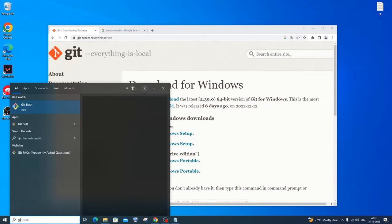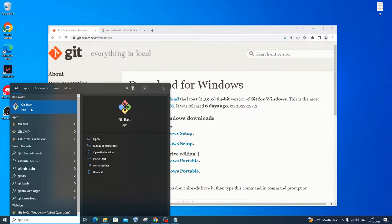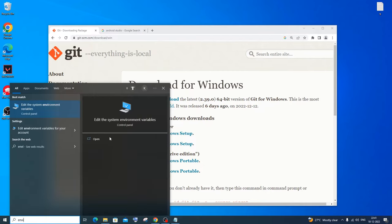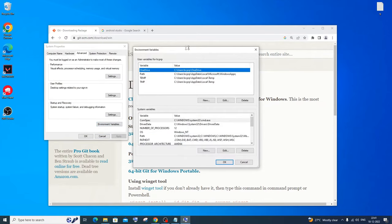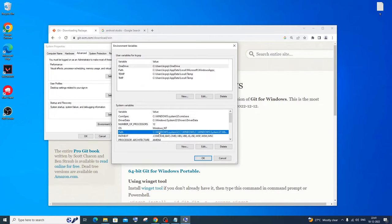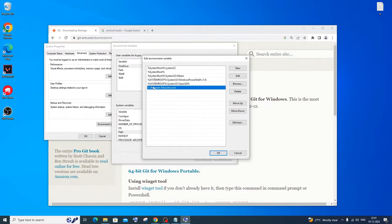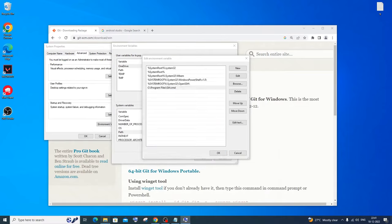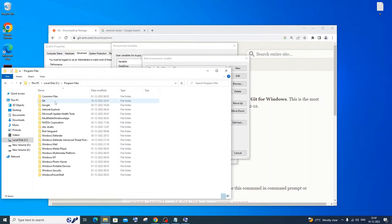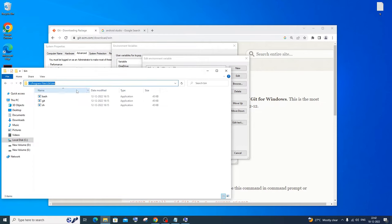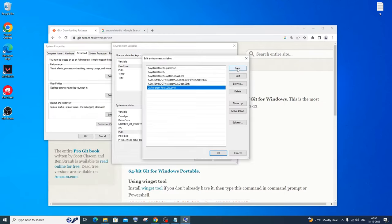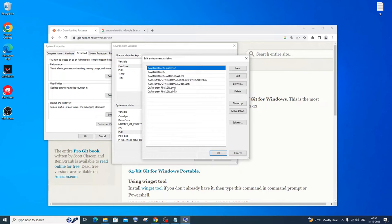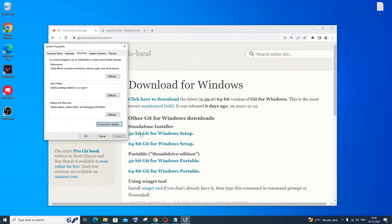If you go to search and type 'git' you'll see the Git Bash app. You also need to add the Git path to the environment variables. Go to search and type 'environment'. You'll see 'Edit the system environment variables' — click Open. Click on Environment Variables, go to System Variables, and find the Path entry. Click Edit. You'll see that one path was automatically added. I also recommend adding another path: C:\Program Files\Git\bin. Go to This PC > C: > Program Files > Git > bin, copy that path, click New, paste it, and click OK everywhere.